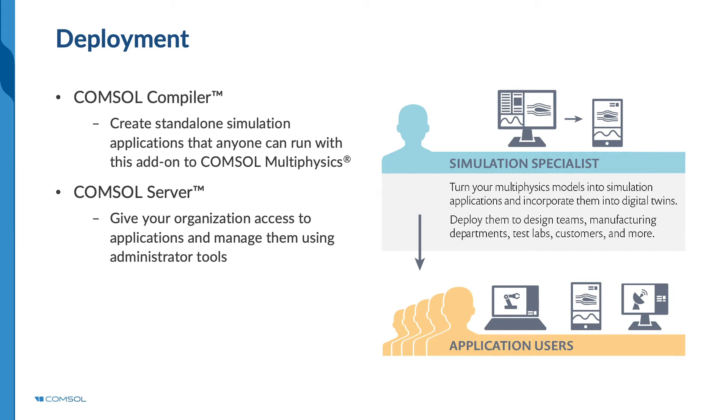With COMSOL Compiler, you can convert your simulation app into a standalone executable file. With COMSOL Server, you can share and manage access to your simulation apps, all through a centralized platform.